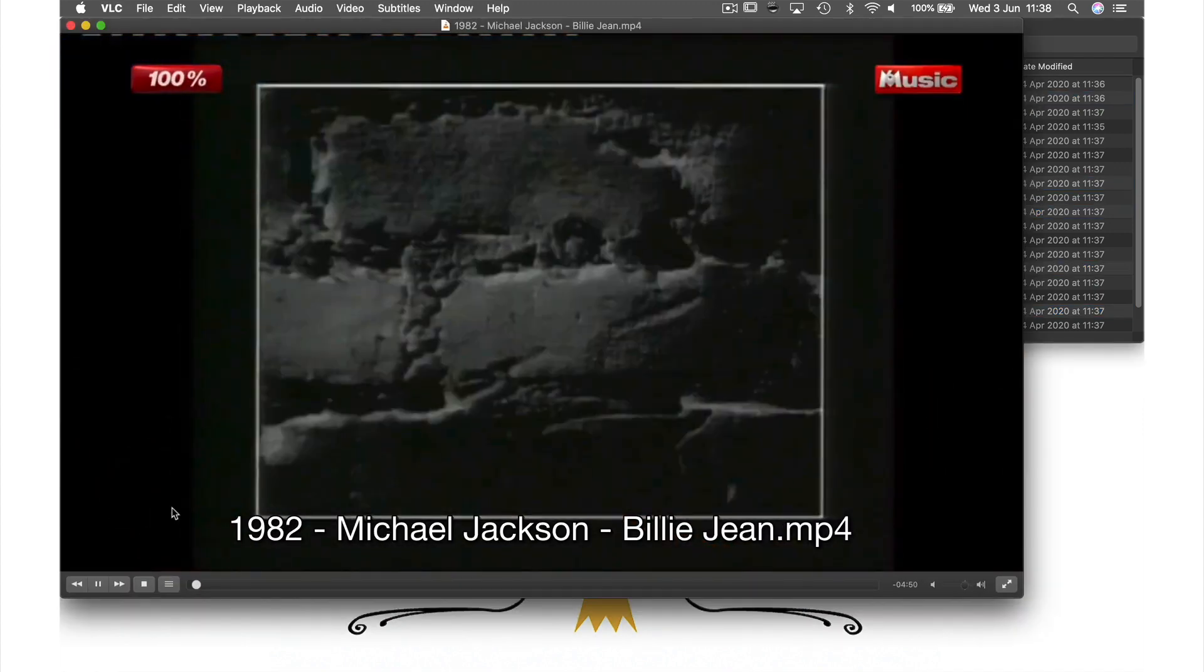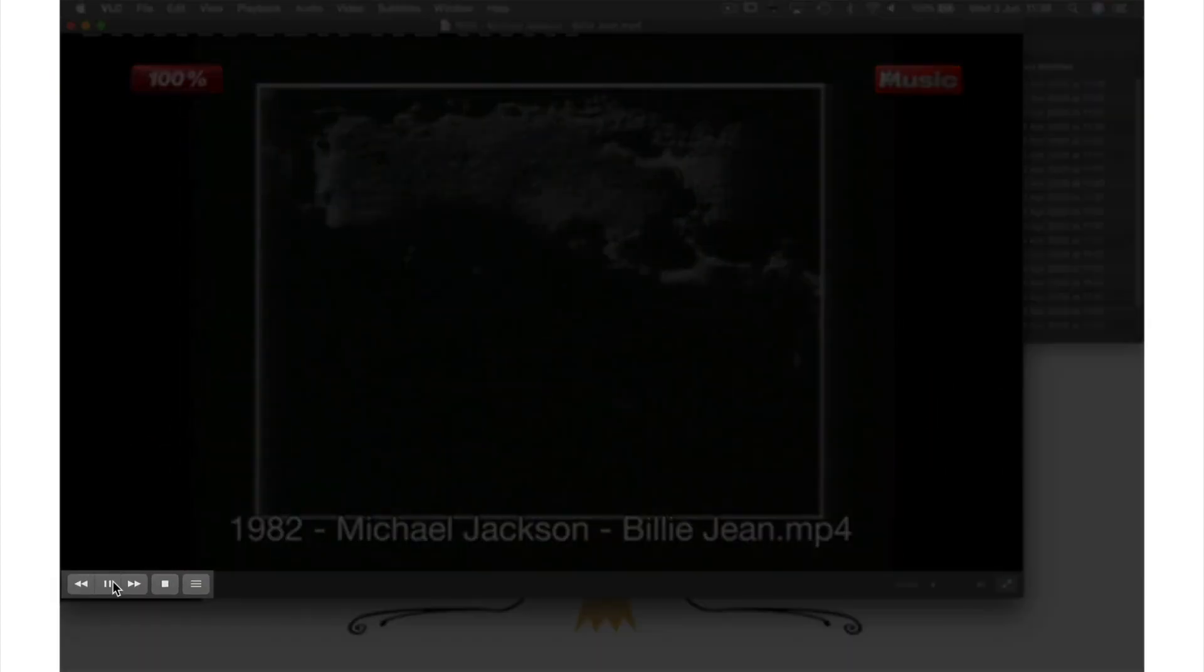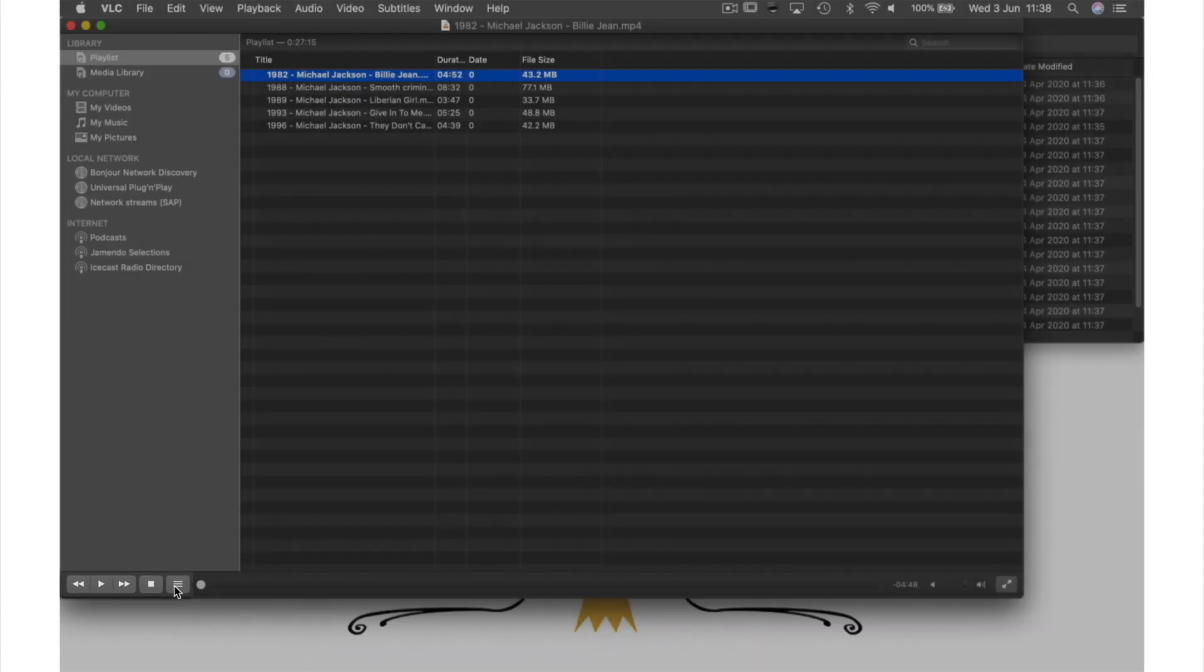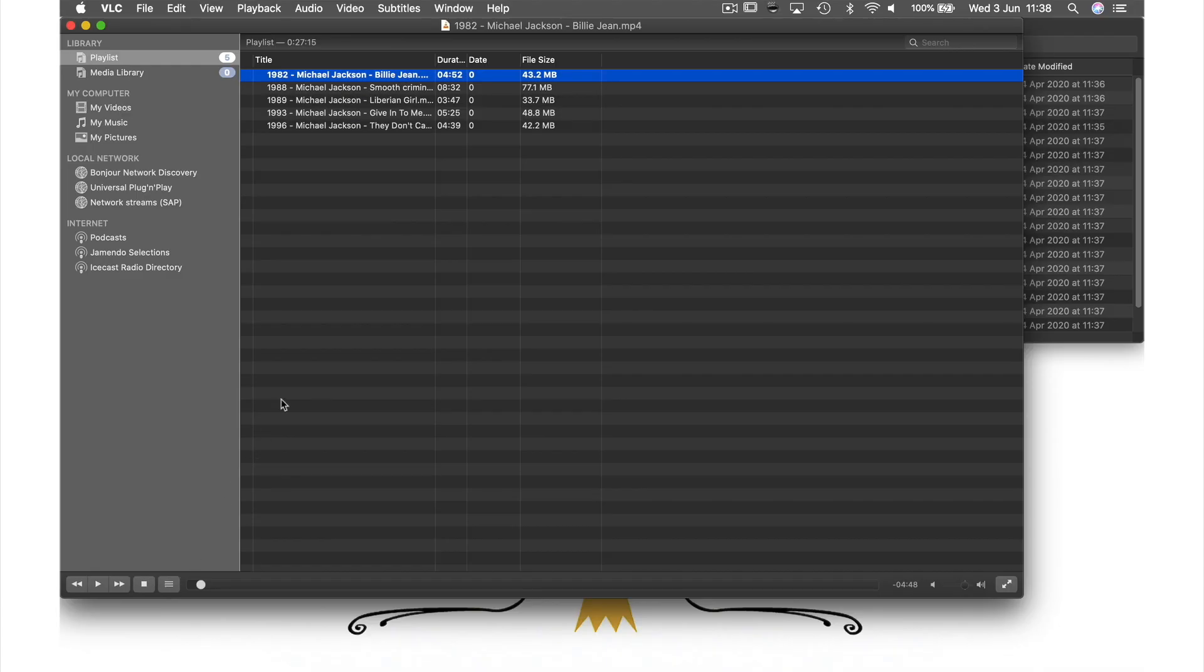A video will start playing so just press pause here and use this shortcut button to get back to our playlist. You can now see our files.